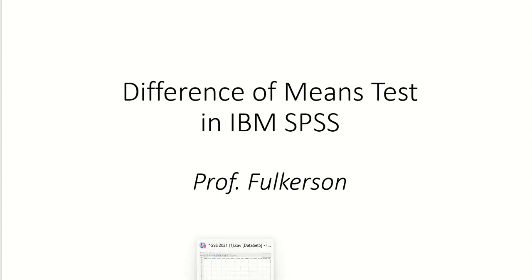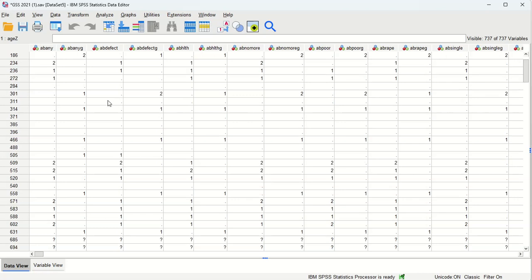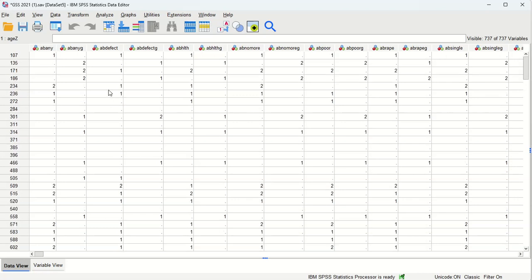And I am dealing here with the General Social Survey, the GSS, which you may download from the National Opinion Research Council. If you Google that you should find it.